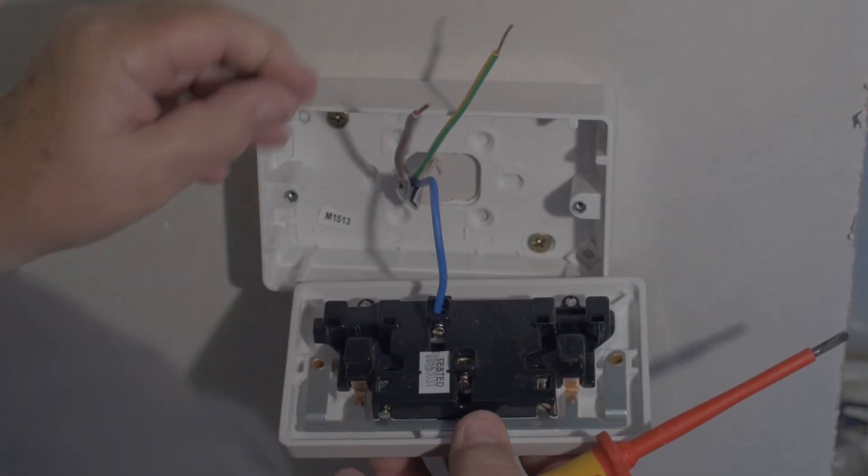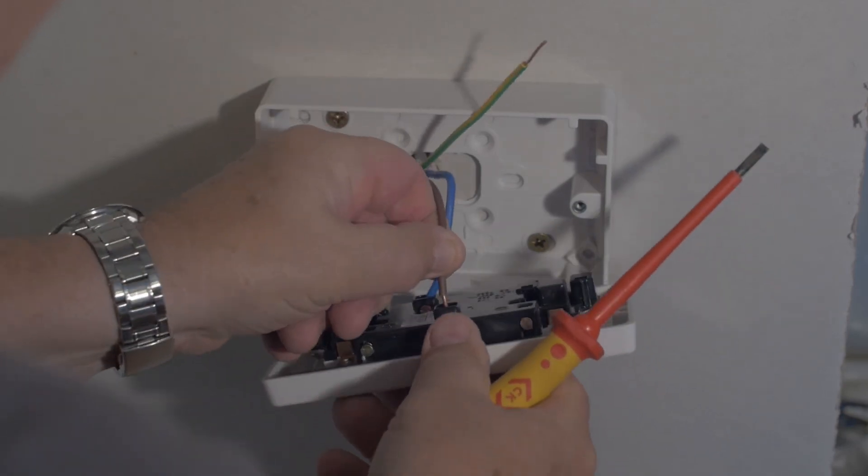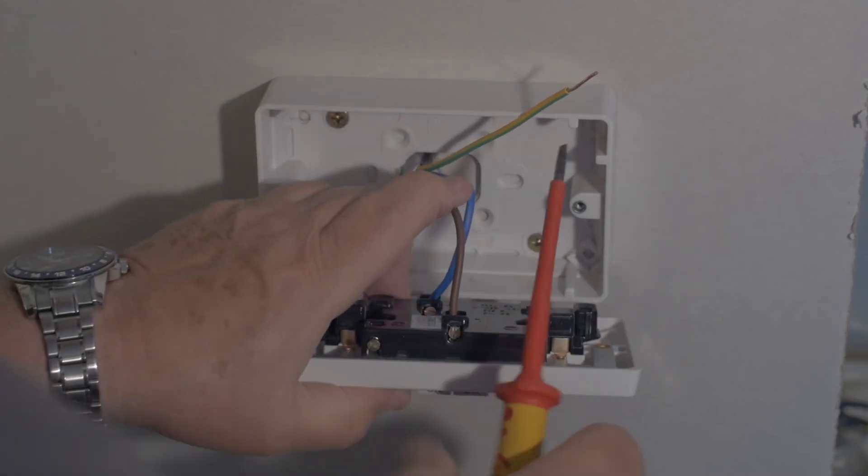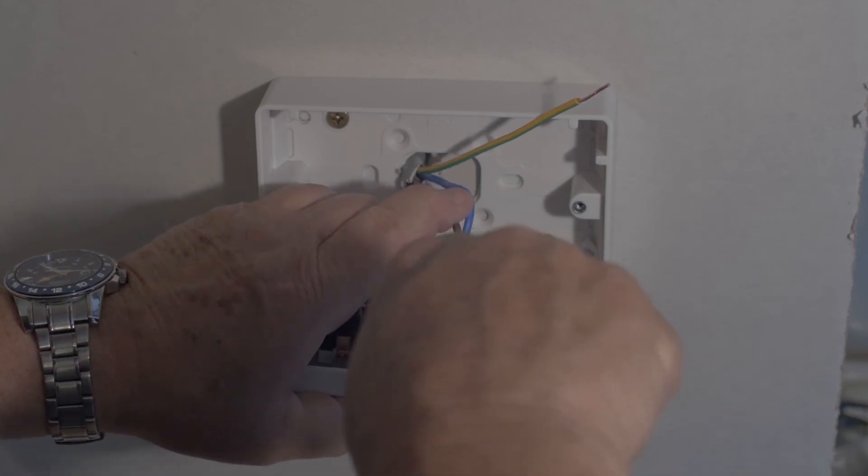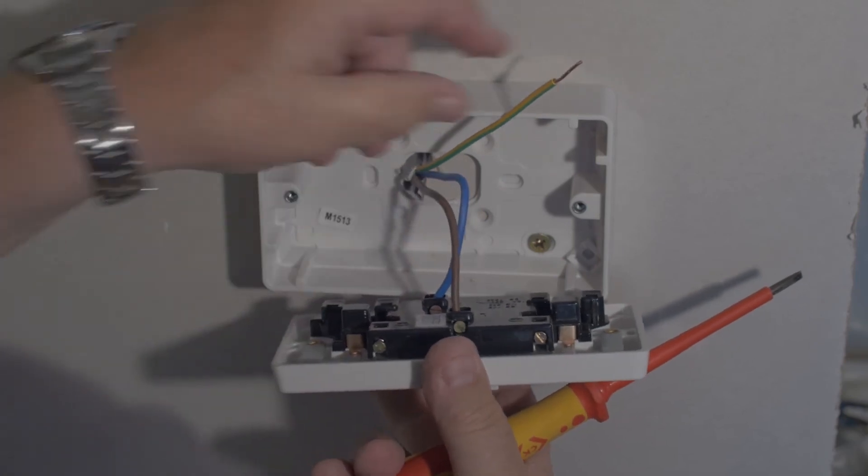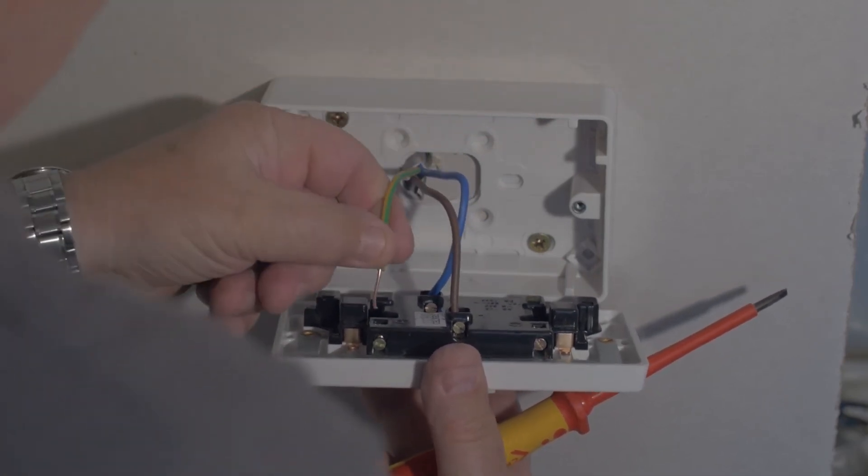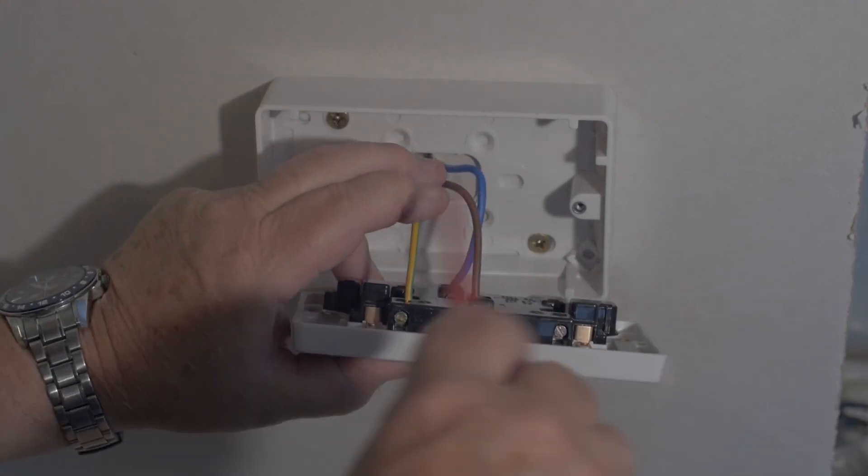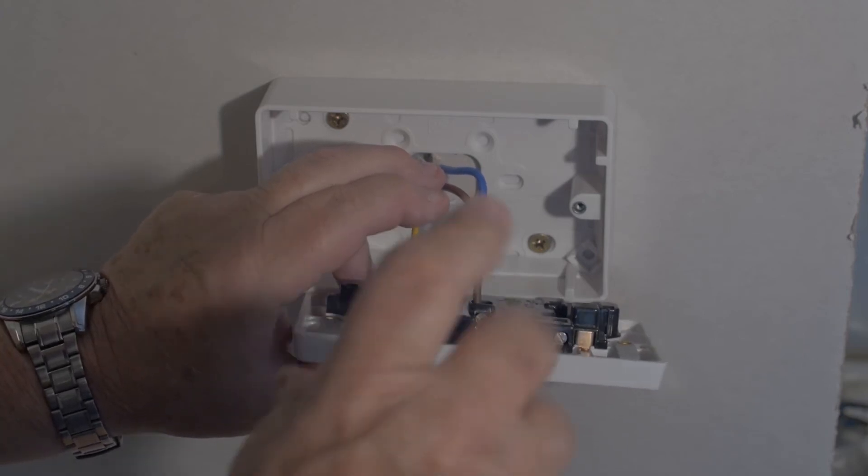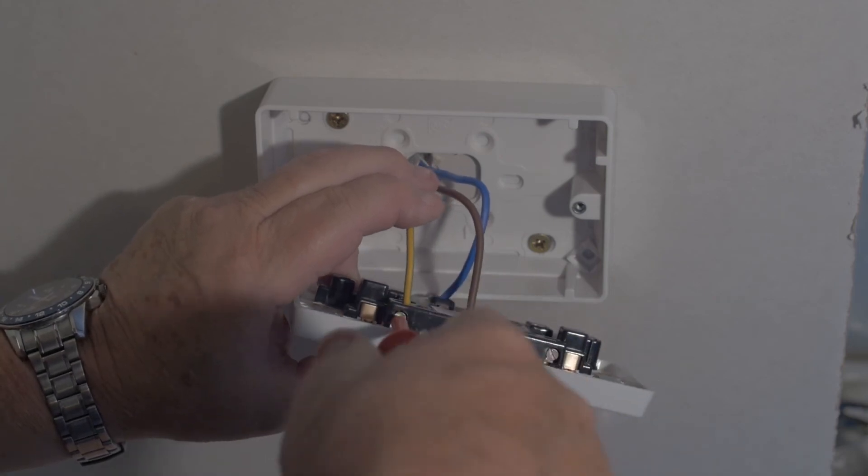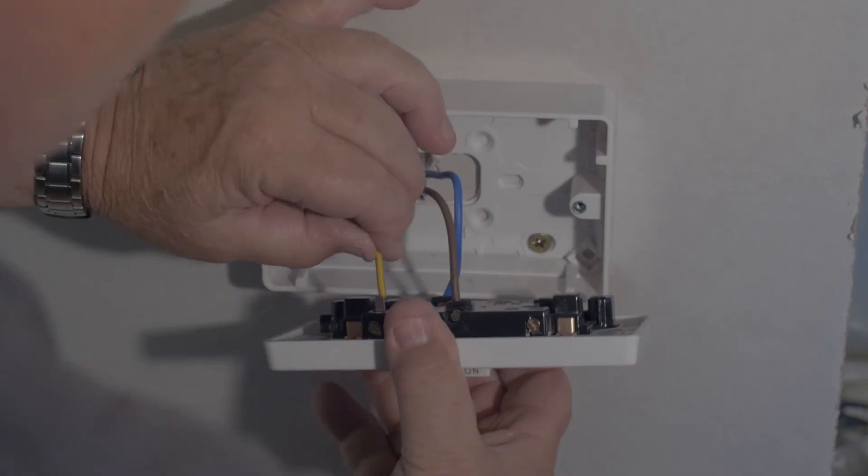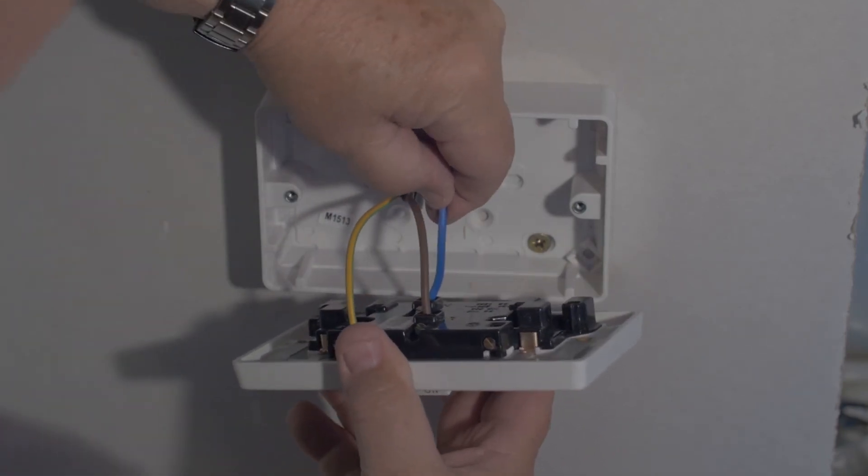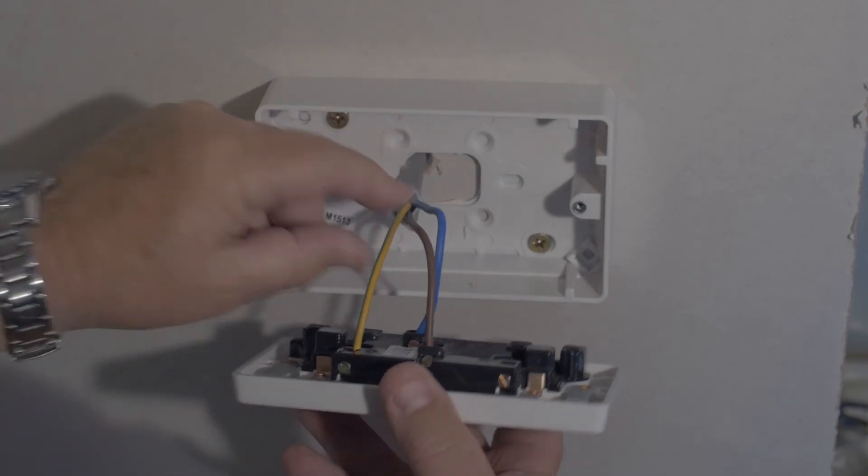Next one to do is the live. Same application. Just live into the socket and tighten down until it's snug and then one half turn. Now with the earth cable into the socket. Same procedure. Tighten down until it's snug and one half turn. Just pull each one to make sure that they're held firmly. And that's the wiring of the socket.